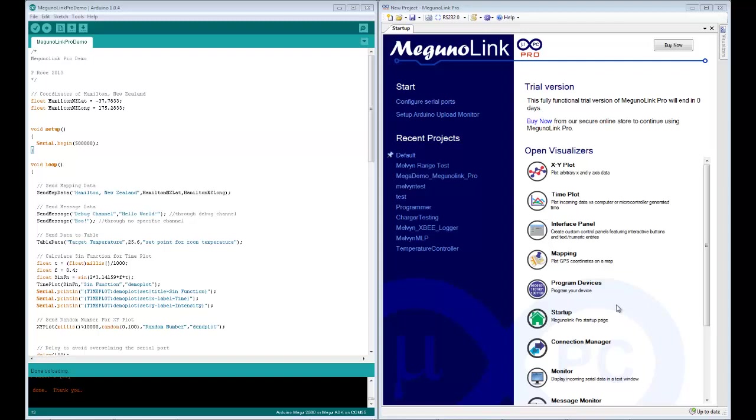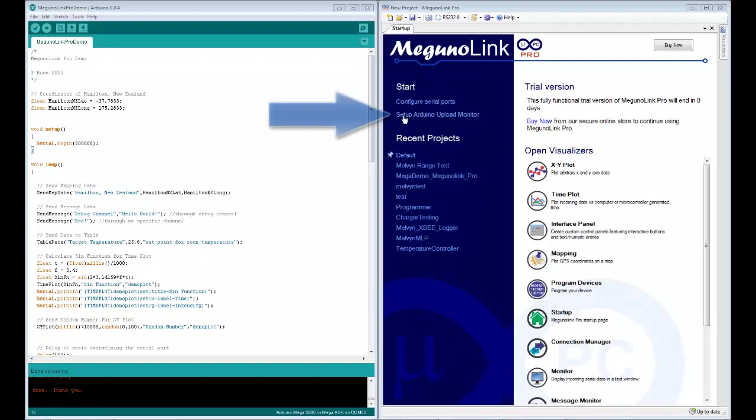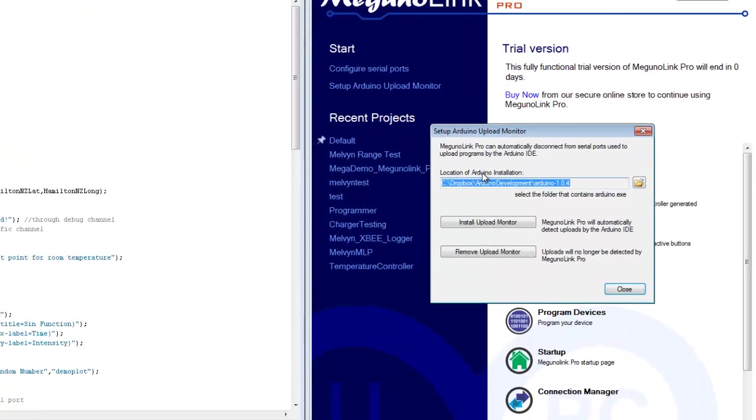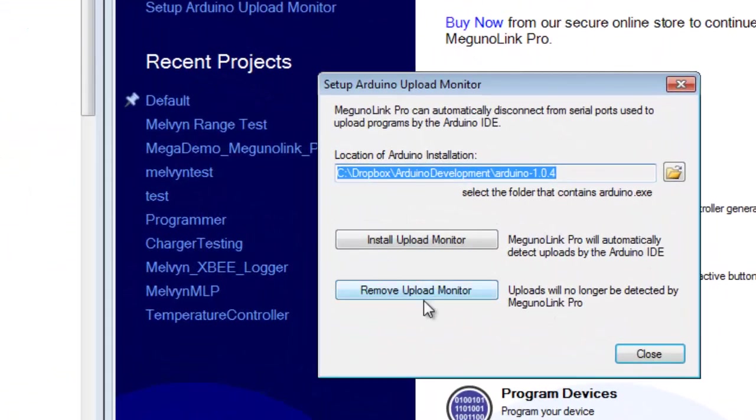So to set it up, you open Magoonolink Pro and you'll get the start page. If you click the setup Arduino upload monitor button on the start page, you will get this little window which pops up.